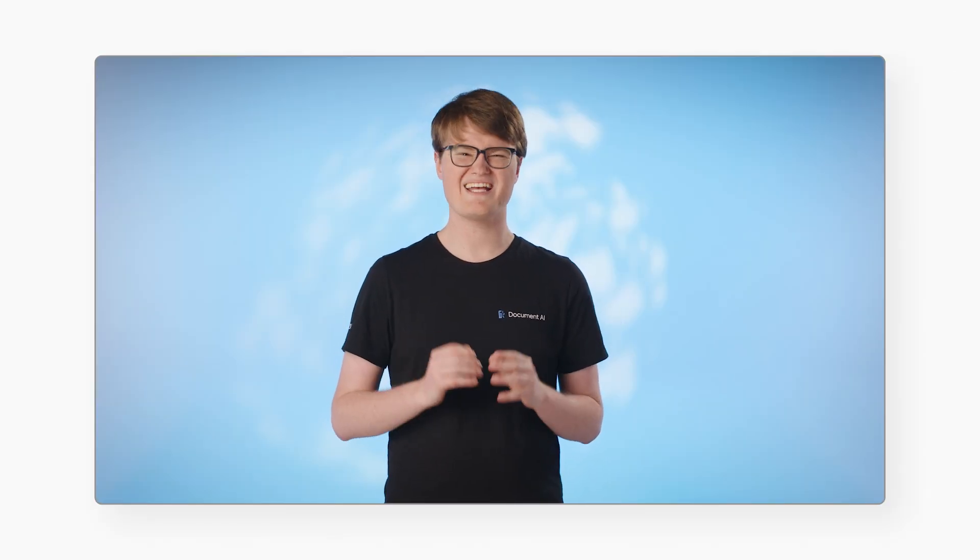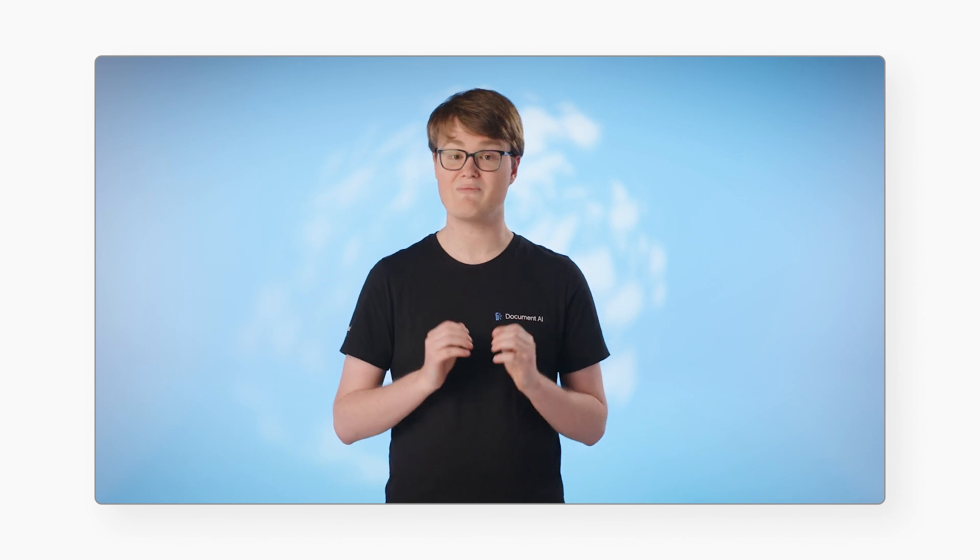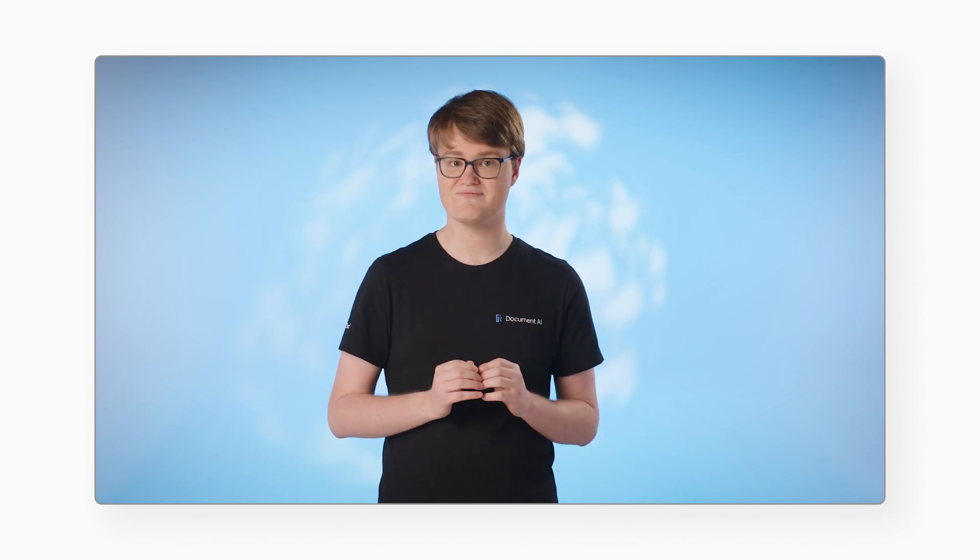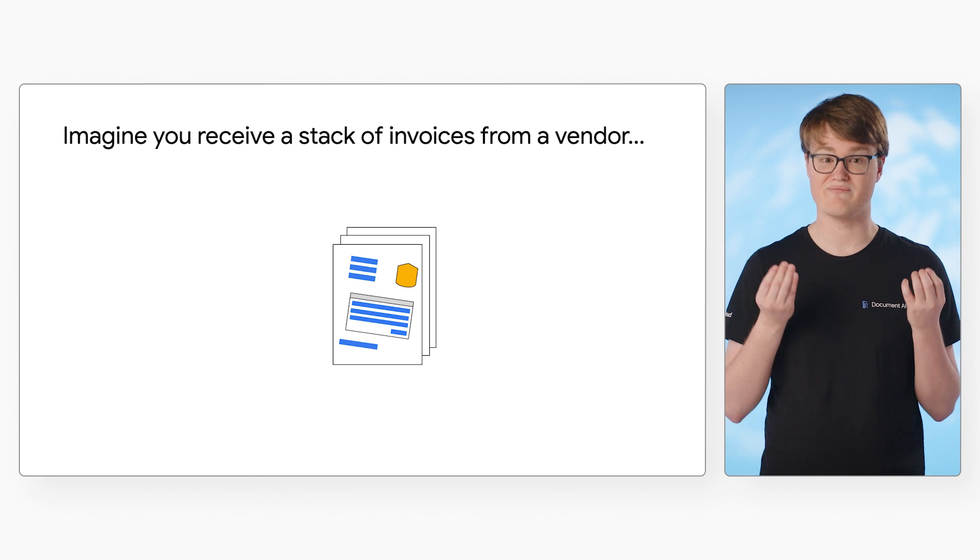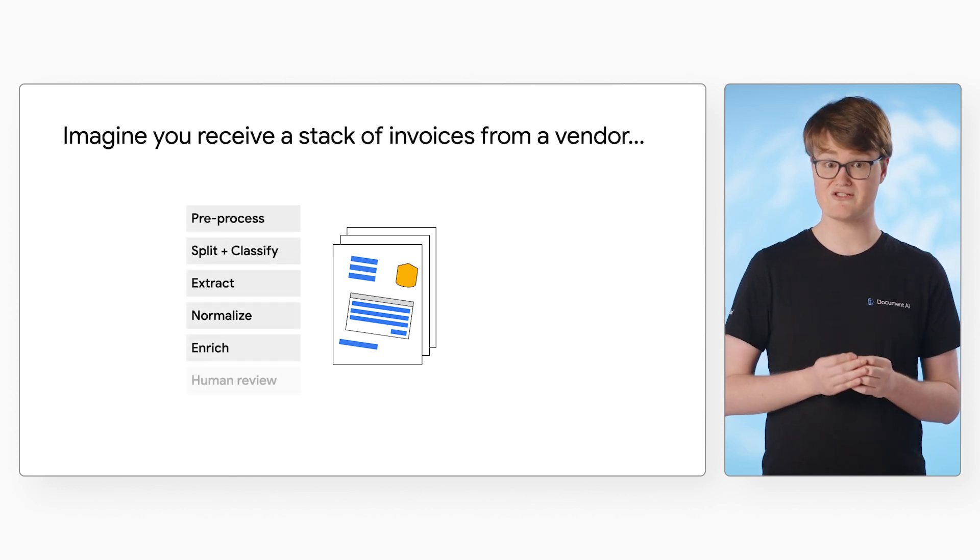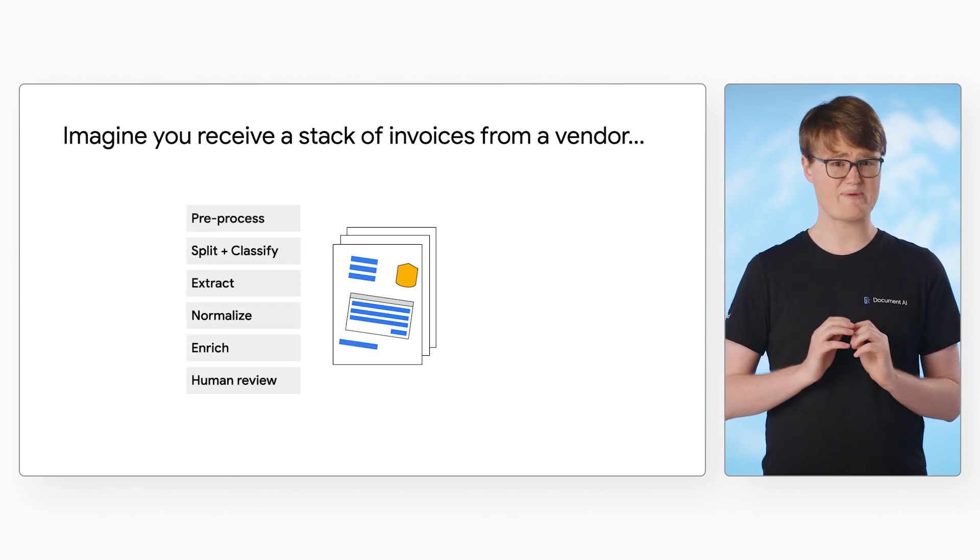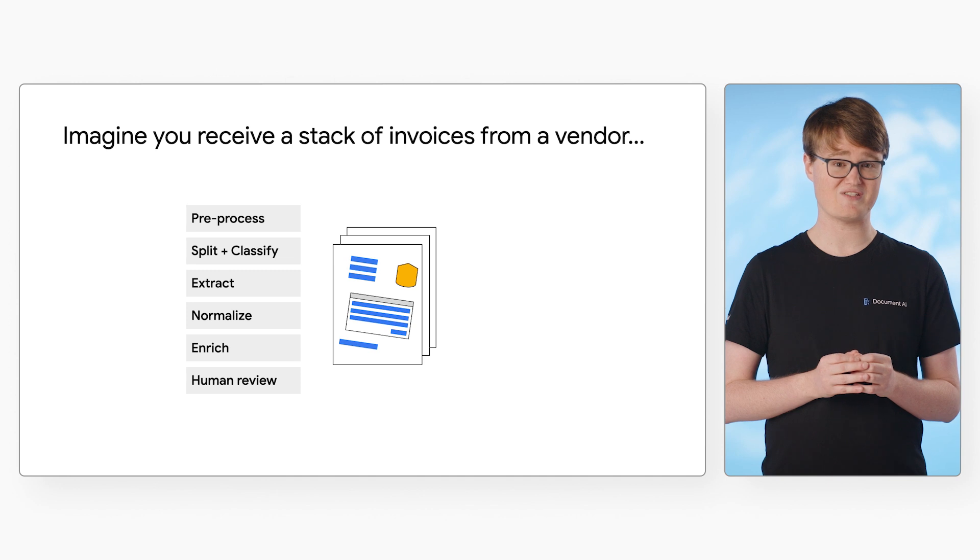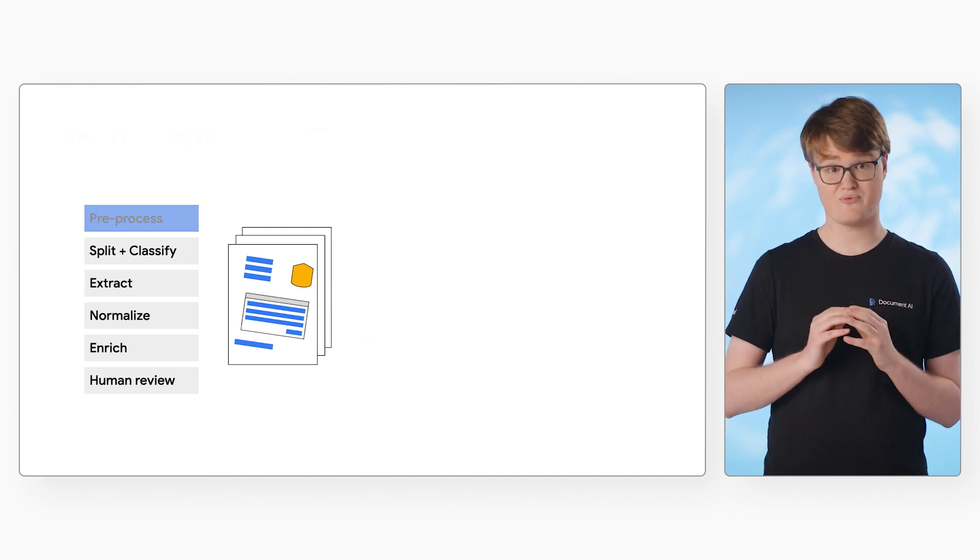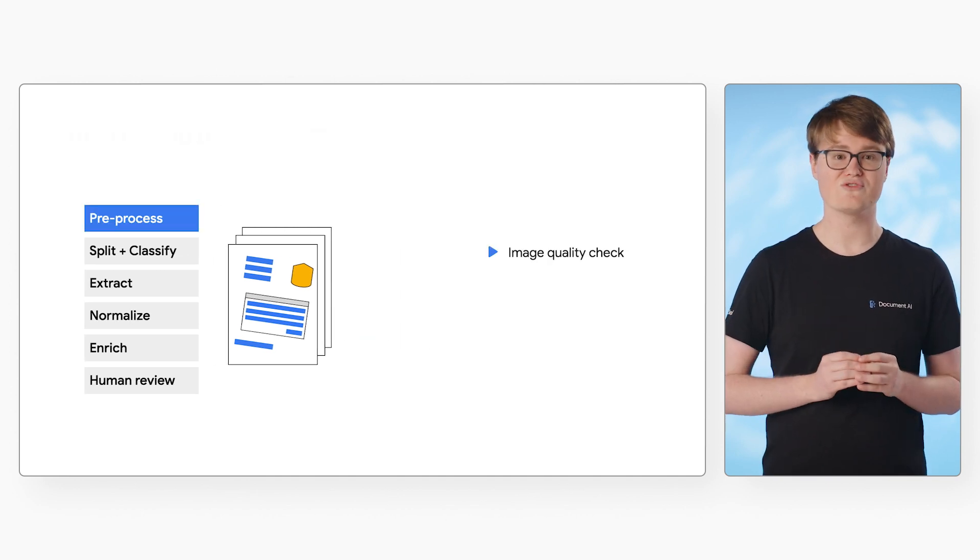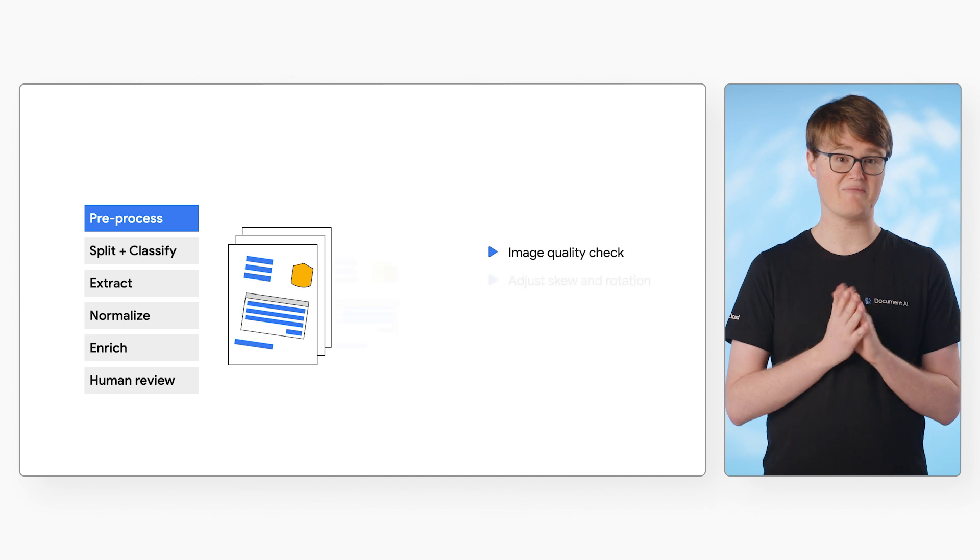Now that you've got a taste for the specialized parsers, let's dive into what happens under the hood when you make a process document API call. Suppose you have a stack of invoices from multiple vendors and multiple formats, or maybe a mortgage packet with multiple tax forms and statements. DocAI does some prep work. It can handle tilted and damaged pages, no problem.